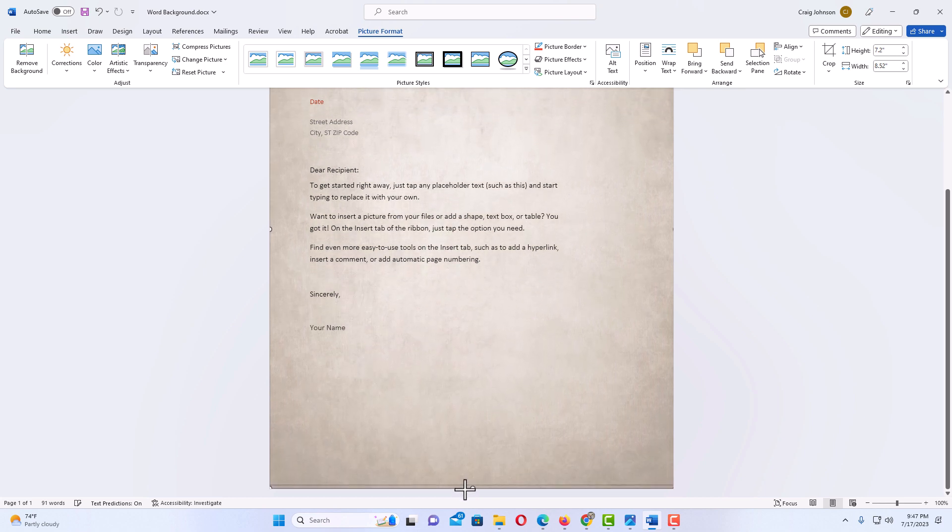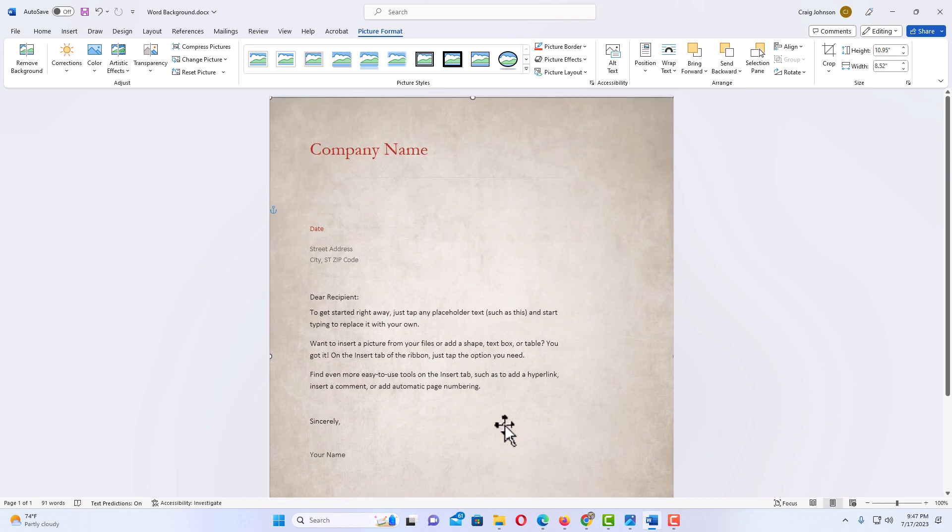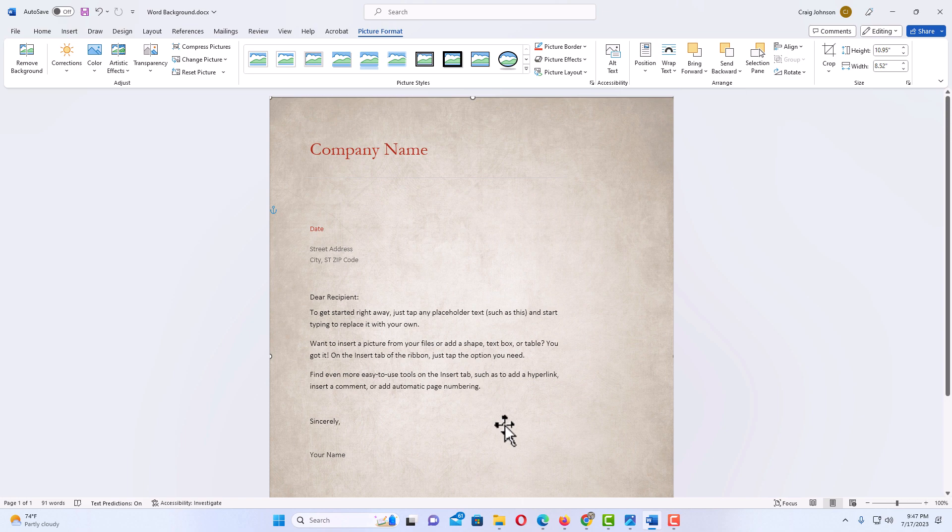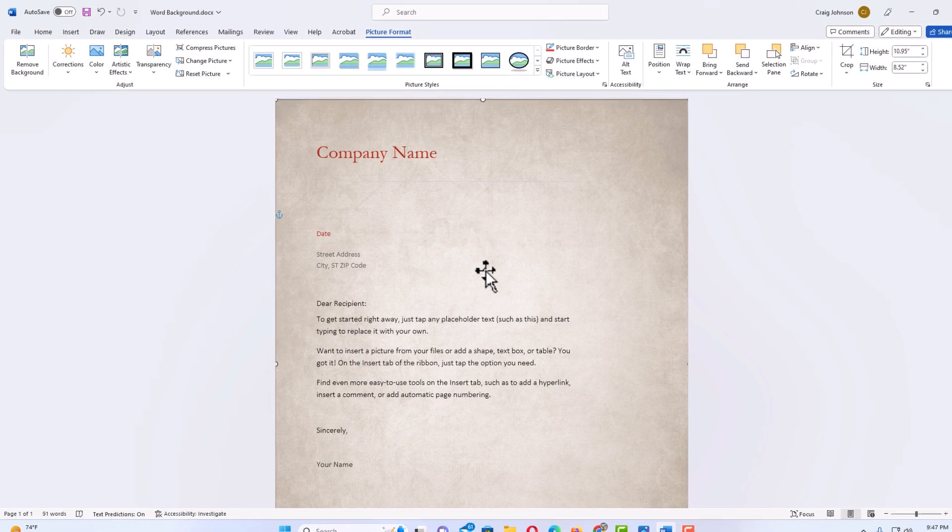There we go, and that is it. I have added a background. Another thing you could do though, I have my document still selected. If you want to reduce the opacity of your image background image, make sure your document is selected.